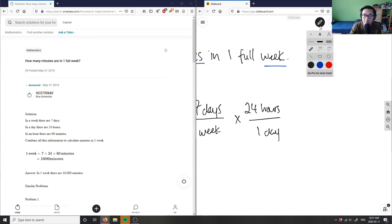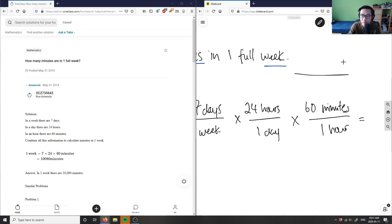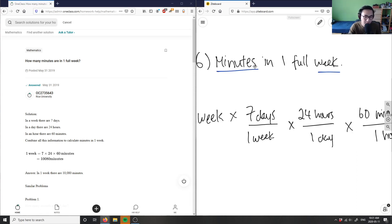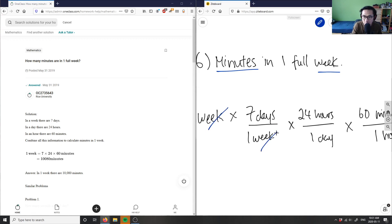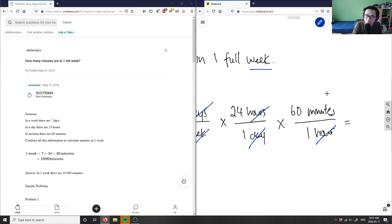Finally, how many minutes in an hour? I know there are 60 minutes per hour, so I multiply by 60 minutes per one hour. This gives us our answer because now I have minutes, which was my goal. The weeks cancel out, the days cancel out, the hours also cancel out, leaving me with minutes — which was our objective.